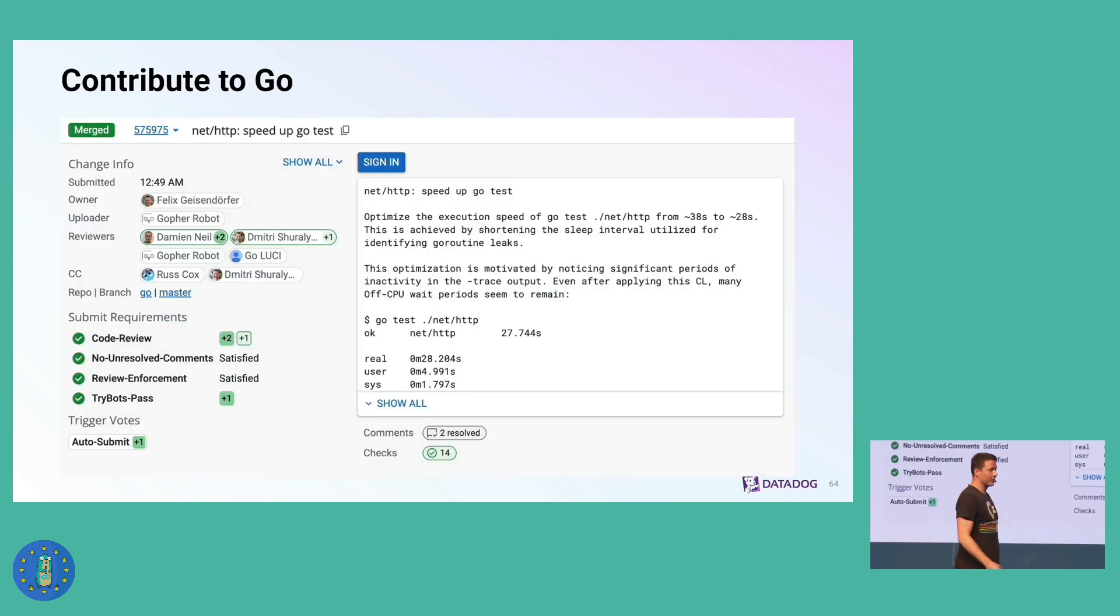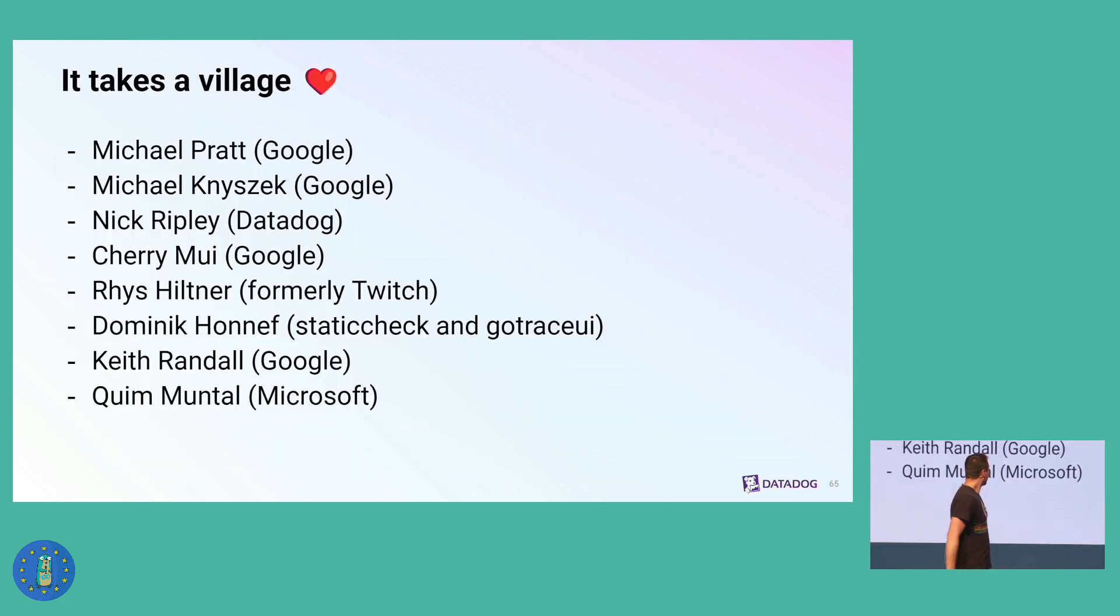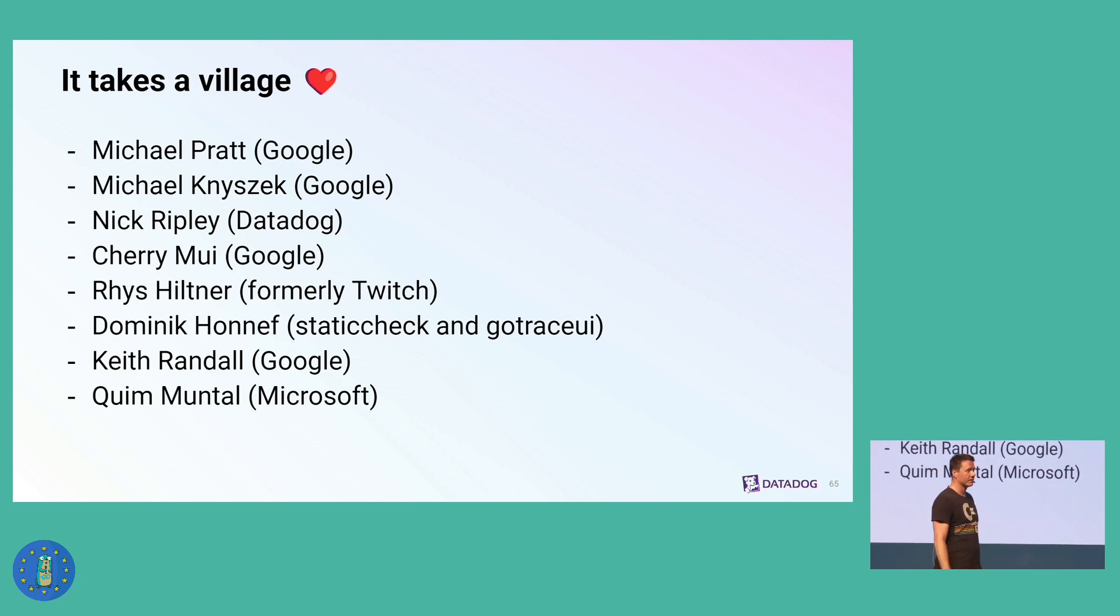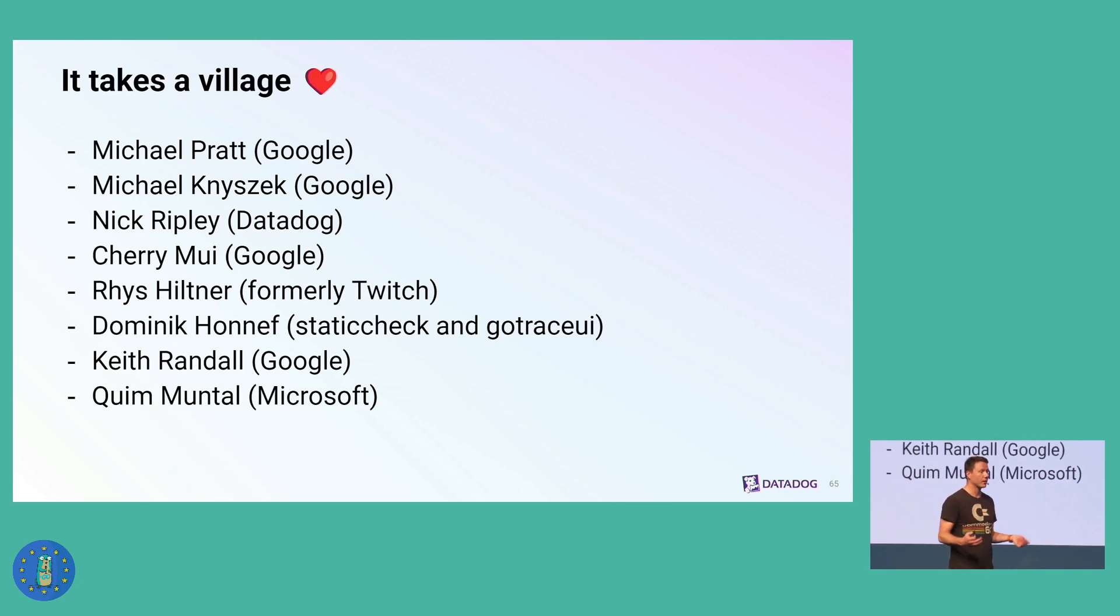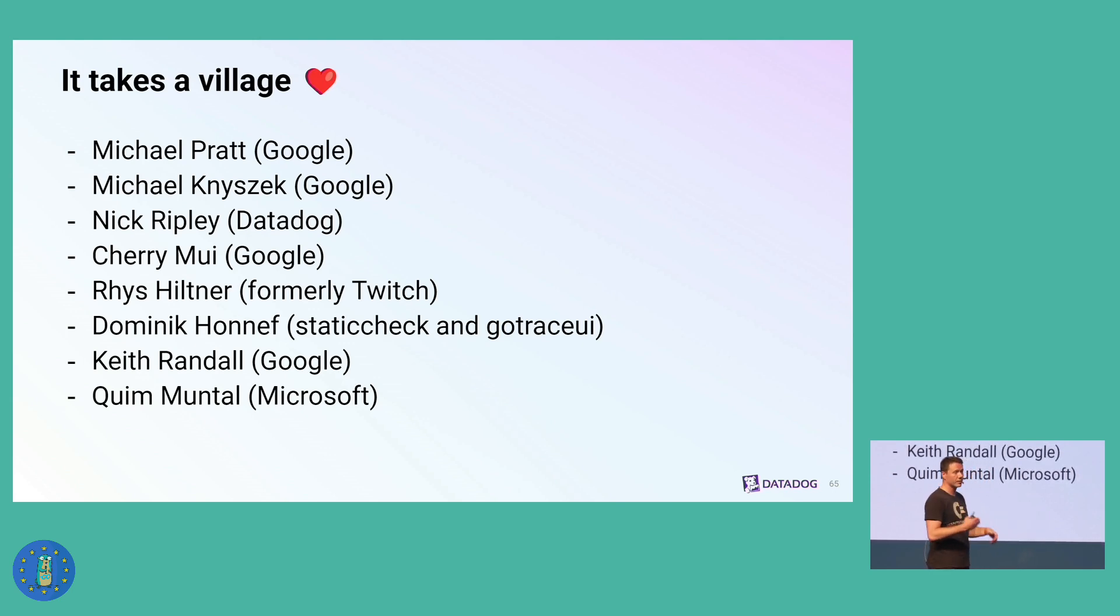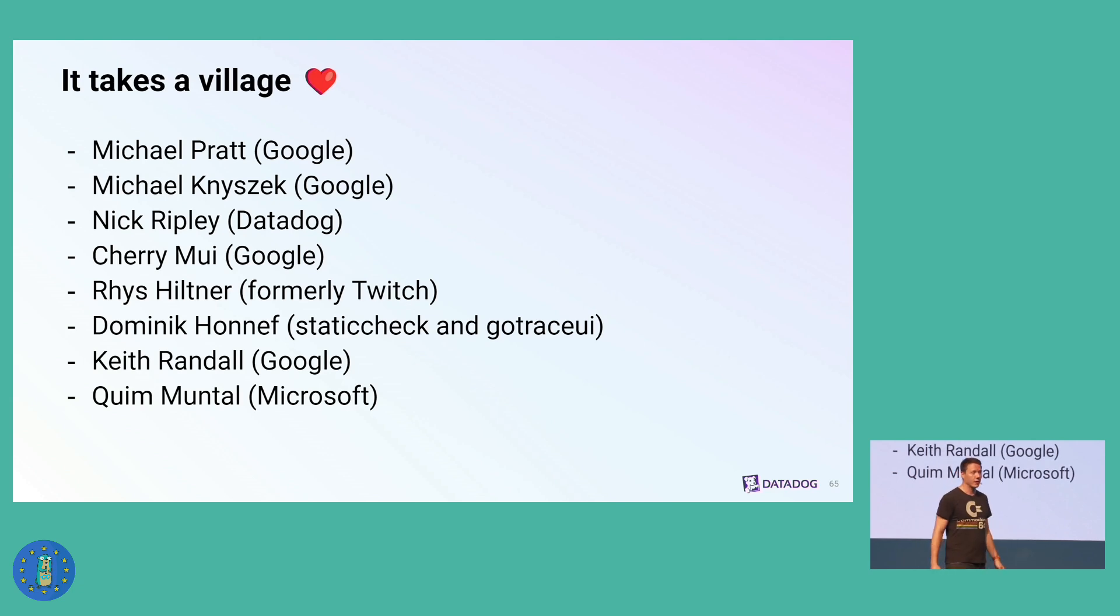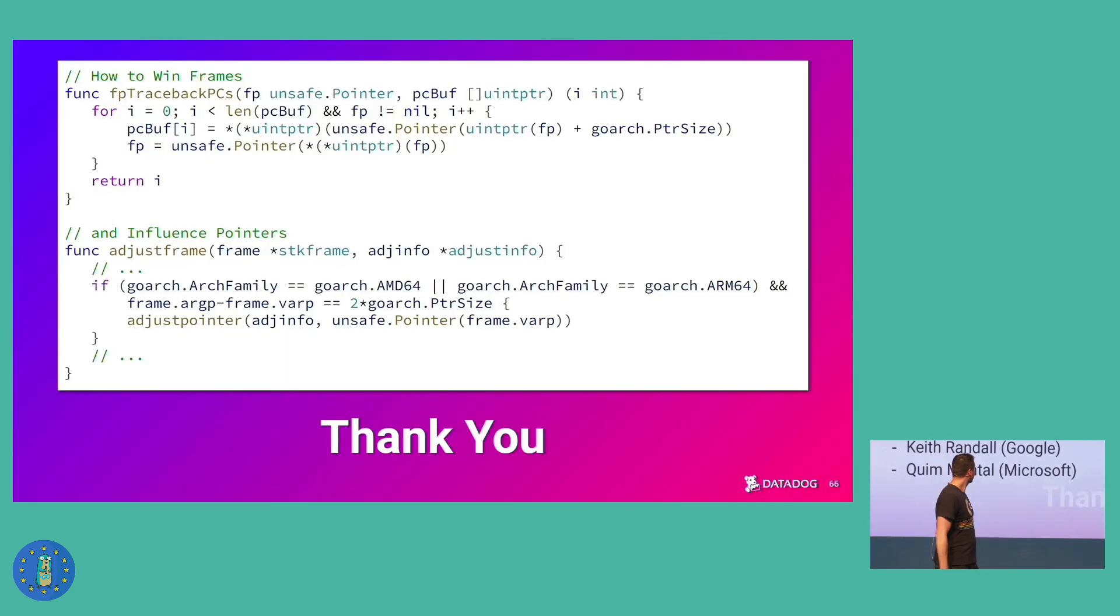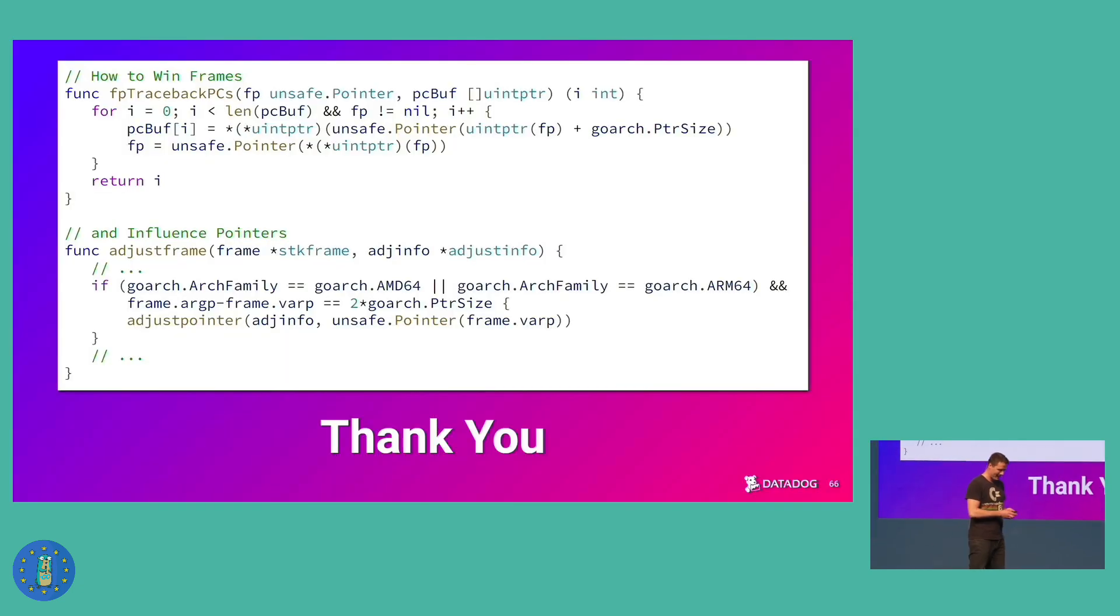And contribute to Go as well. Check for stuff that maybe you can do with this execution trace on Go. And this brings me to the end, where I want to say it takes a village. Michael Pratt and Michael Knyszek from the Go runtime team did a lot of work on the execution tracer on and reviewing our patches. My colleague Nick Ripley did a lot of stuff, and the other people listed here were also contributing. I want to thank them for giving me a chance to talk about this here. And that is it. This was my talk, How to Win Frames and Influence Pointers. Thank you so much.